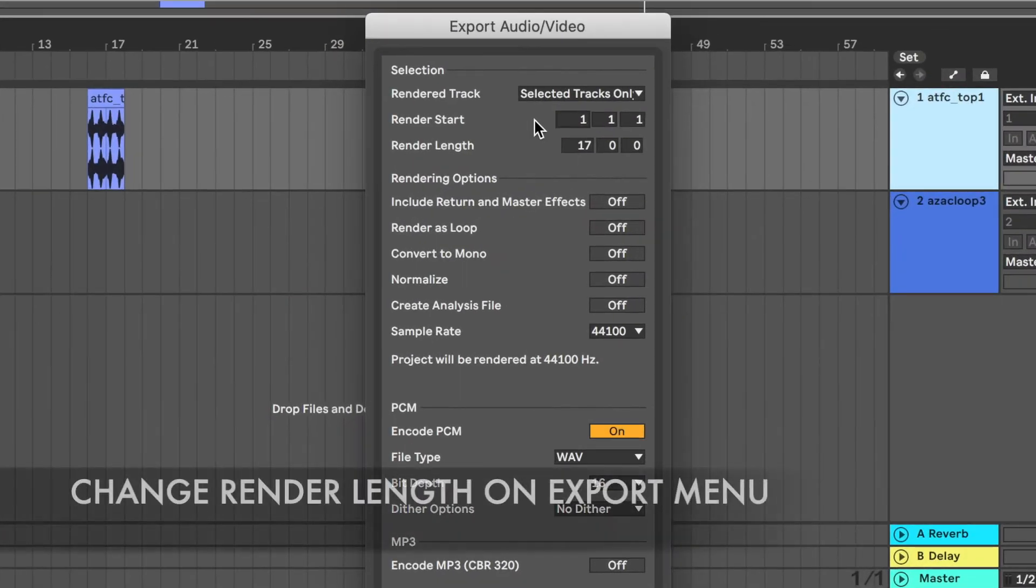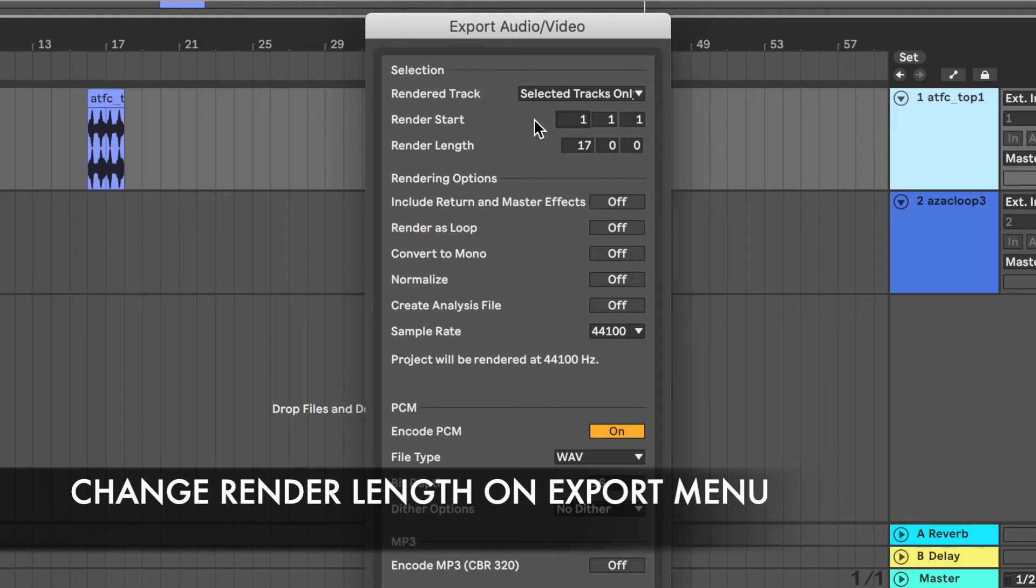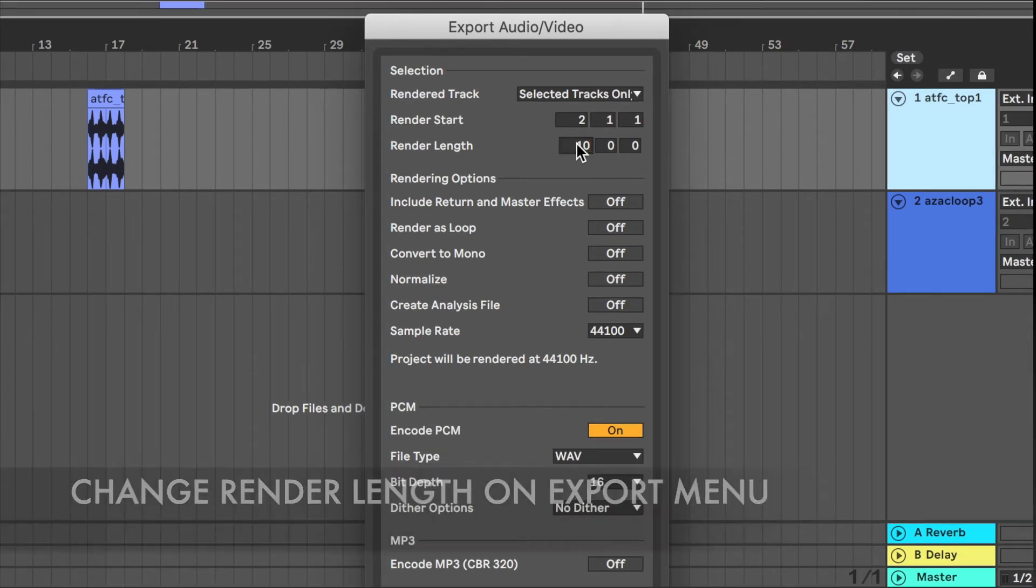So I mentioned the render start and the length before, but they can also be changed in here. So if we selected and made that 2, and then maybe I want the length to be just 10 bars.